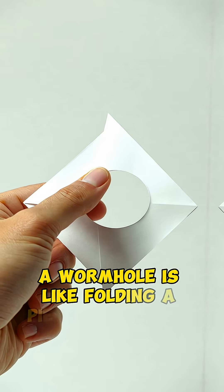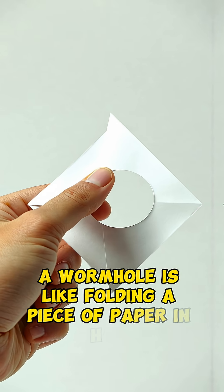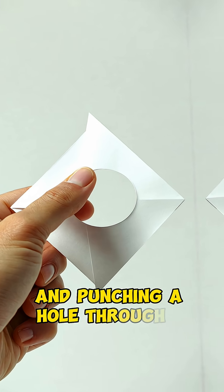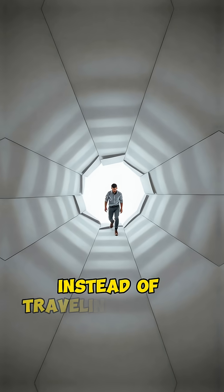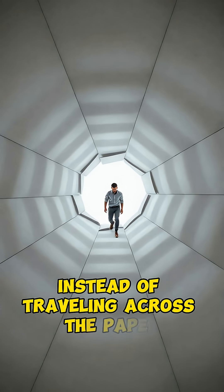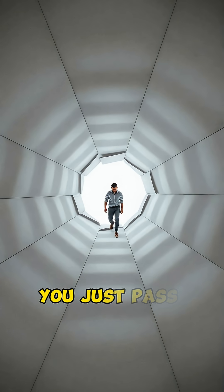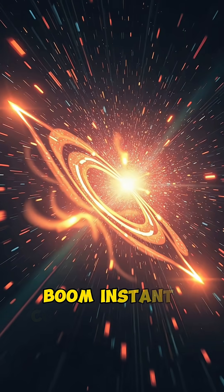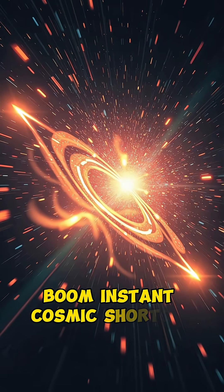A wormhole is like folding a piece of paper in half and punching a hole through it. Instead of traveling across the paper, you just pass through the hole. Boom! Instant cosmic shortcut.